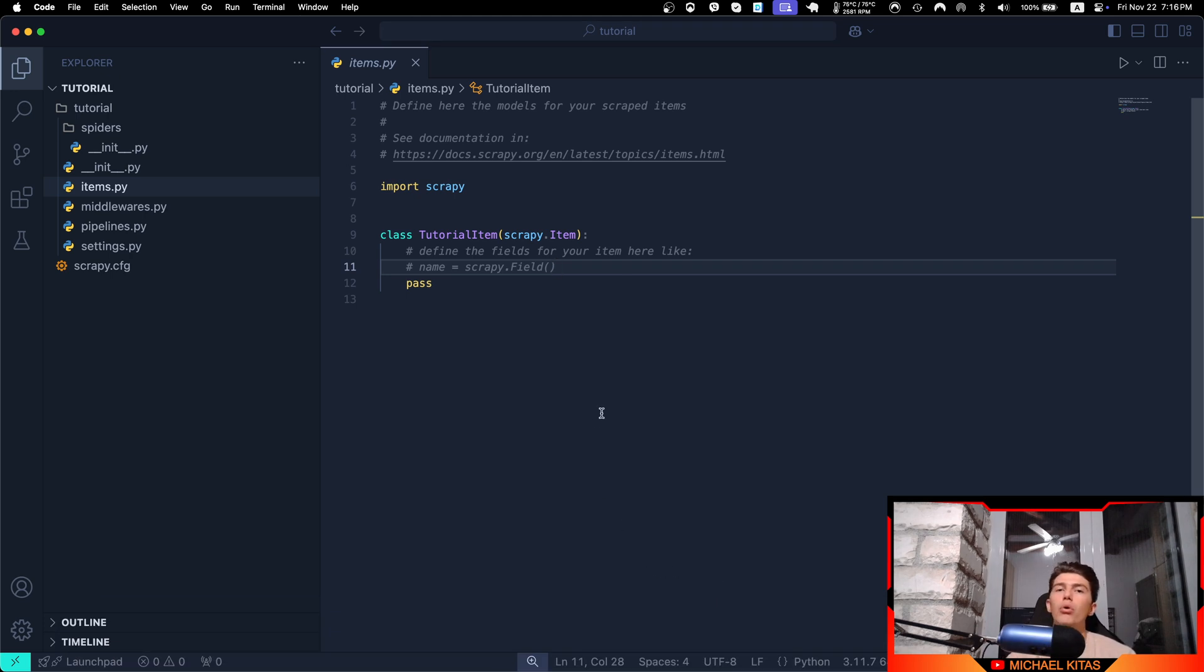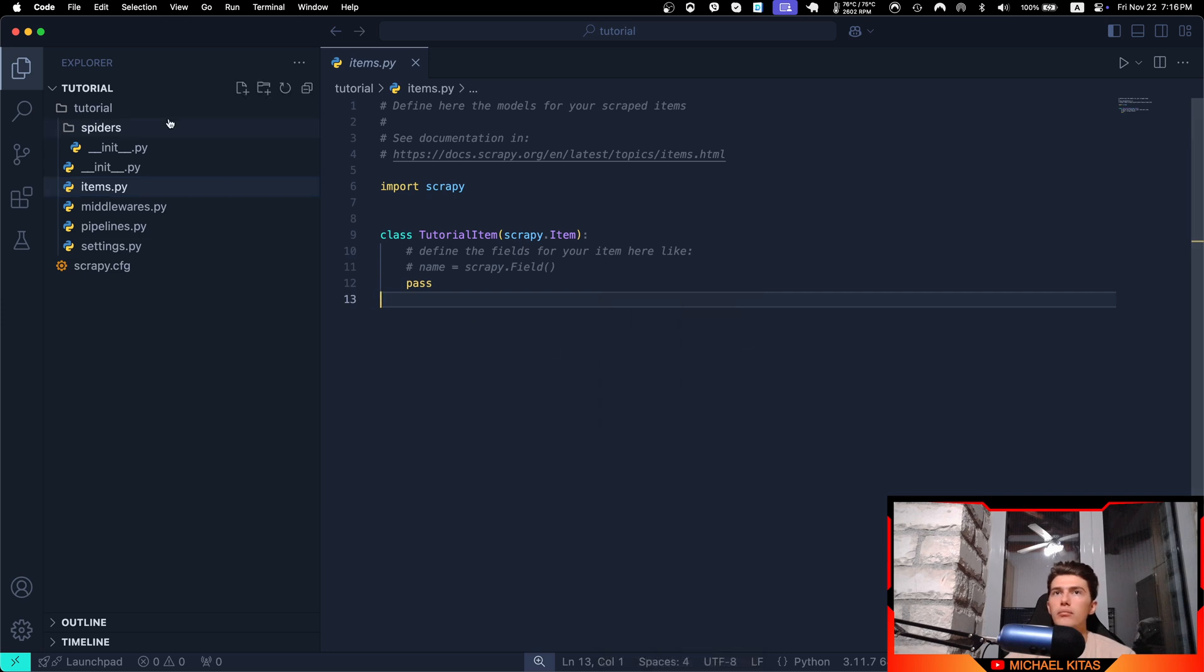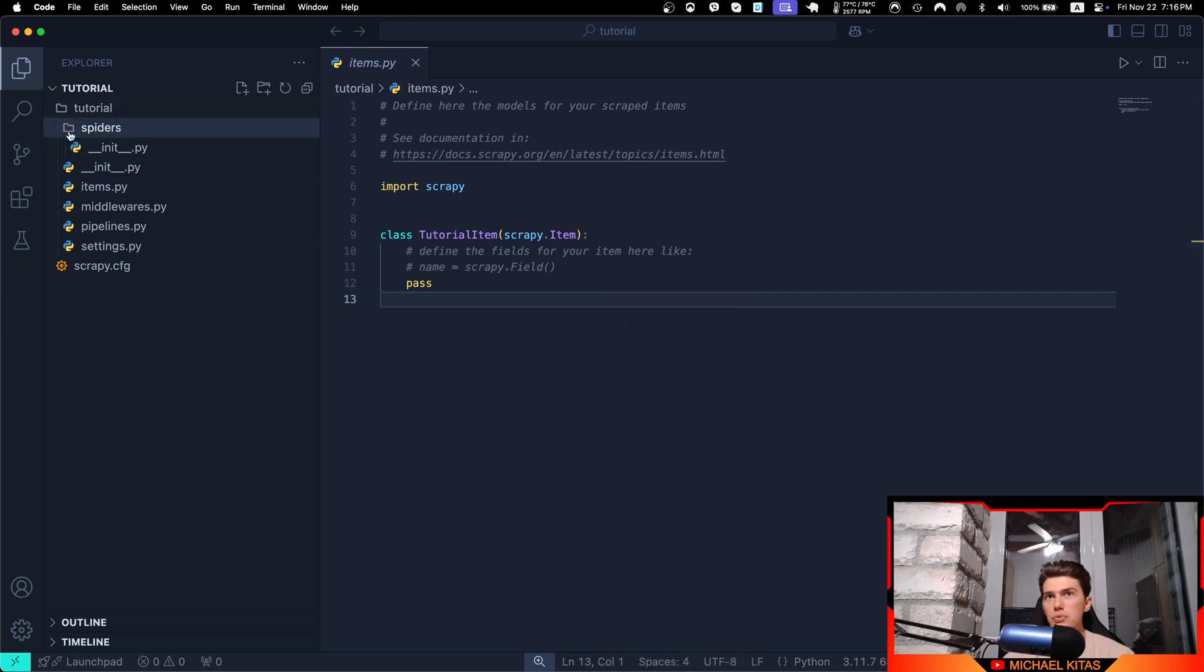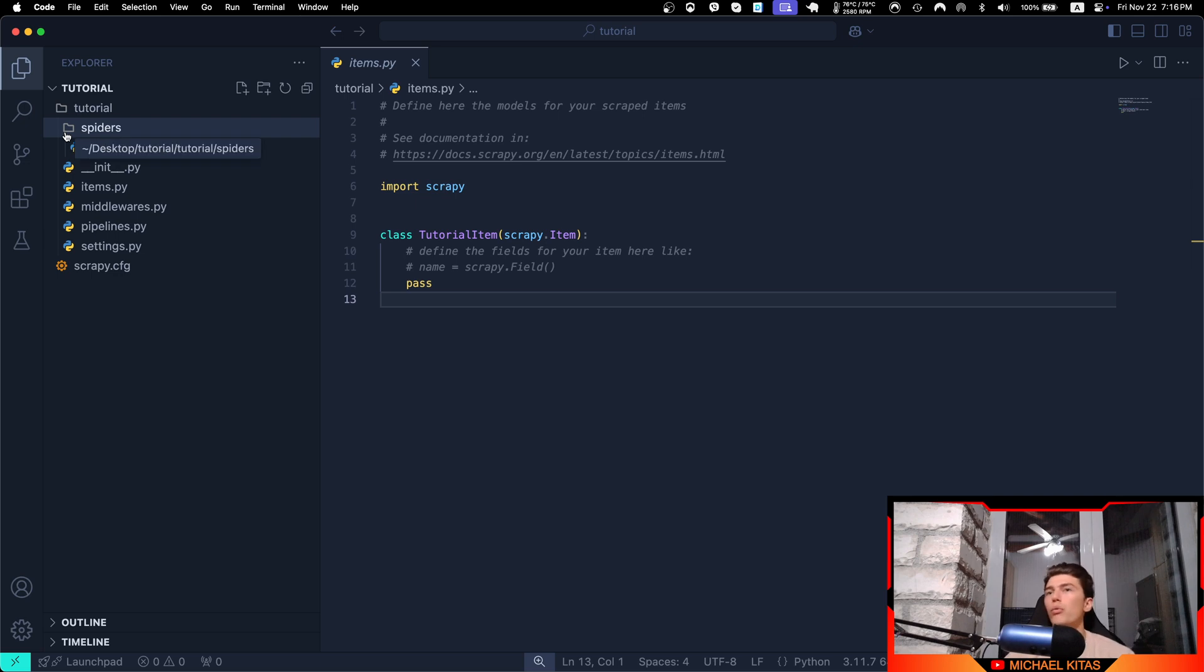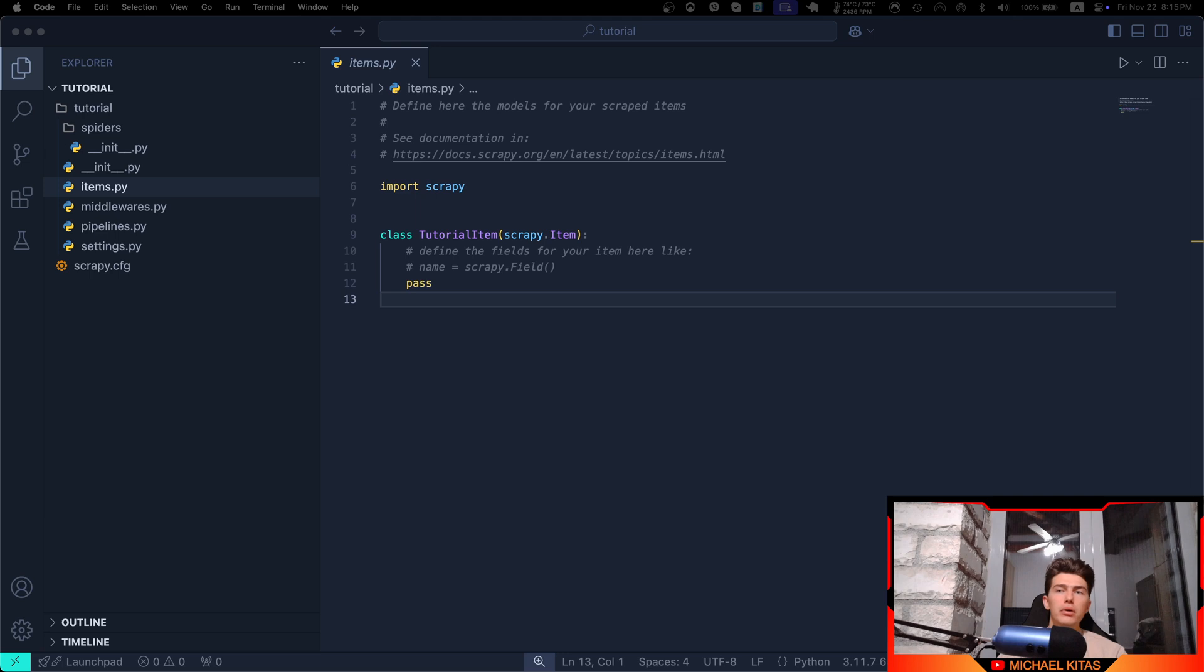And then finally here on the spiders, in this folder we will create each spider or each function, which will do certain tasks. That's it for this video. In the next video we will create our first scraper, so I'll show you how you can create your first spider.